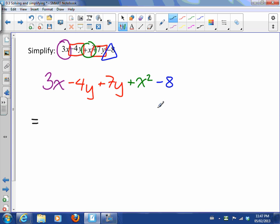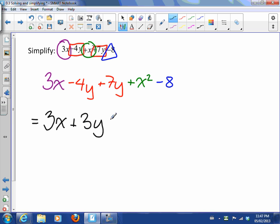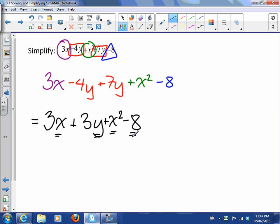Now we can collect the like terms. What I did was I just grouped the like terms together and now we can say that's 3x, minus 4 plus 7 is plus 3y, plus x² minus 8. Notice that all these terms are different - these are x's, y's, x², and just numbers. So all these are different, so we can't combine anything else. That's what we mean by simplifying.